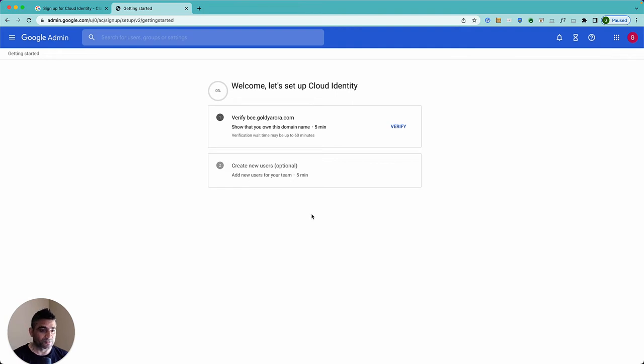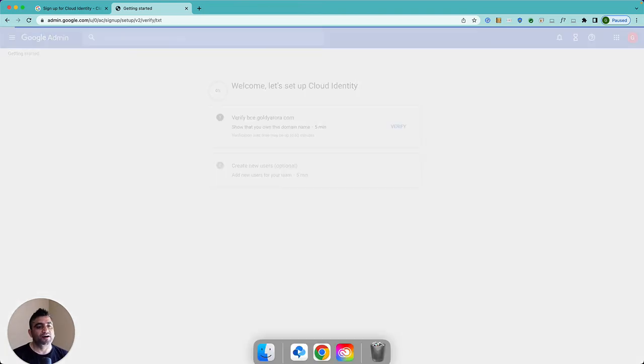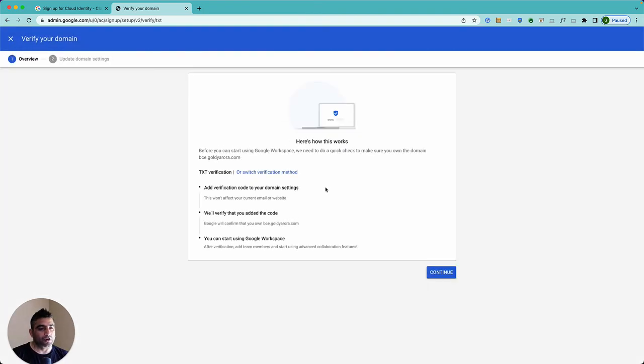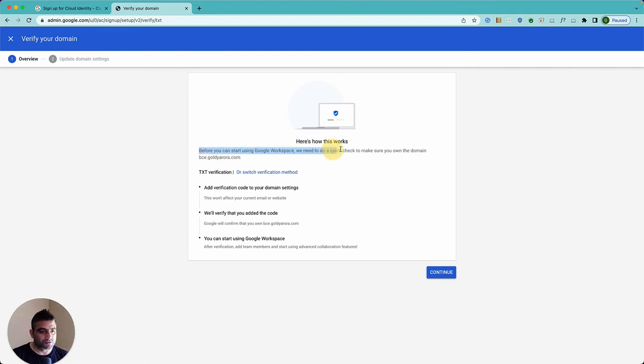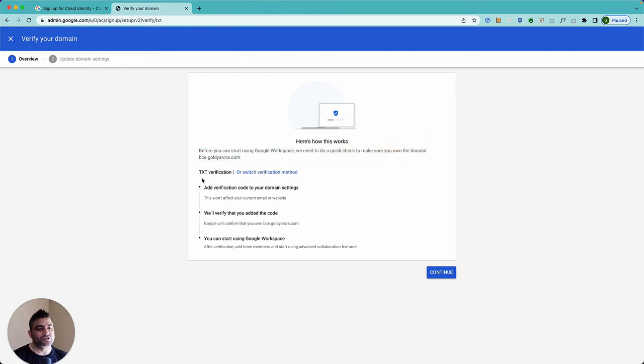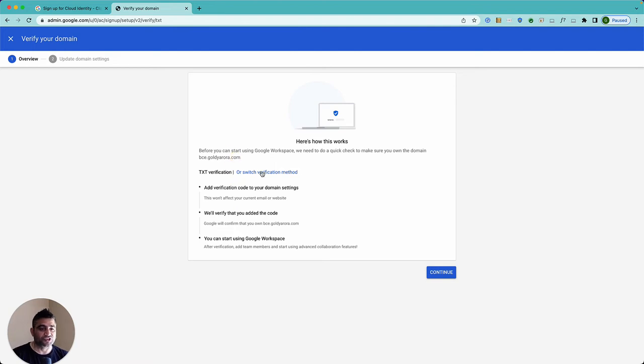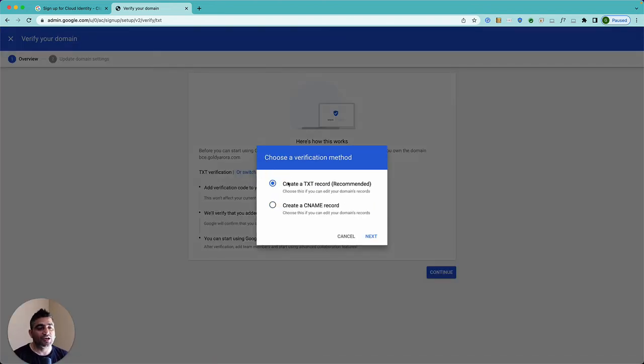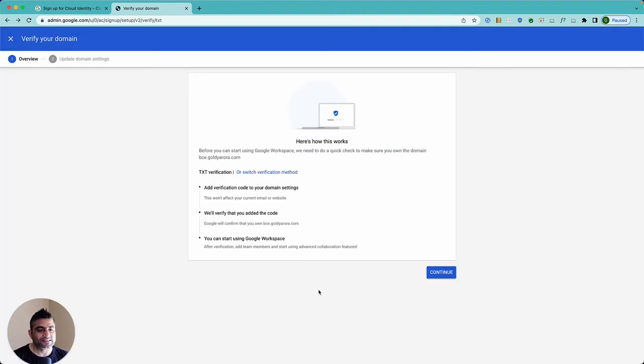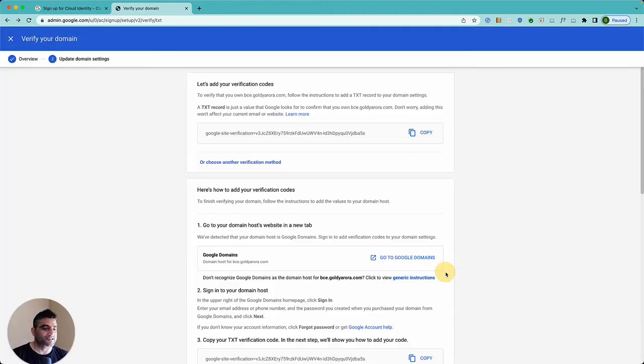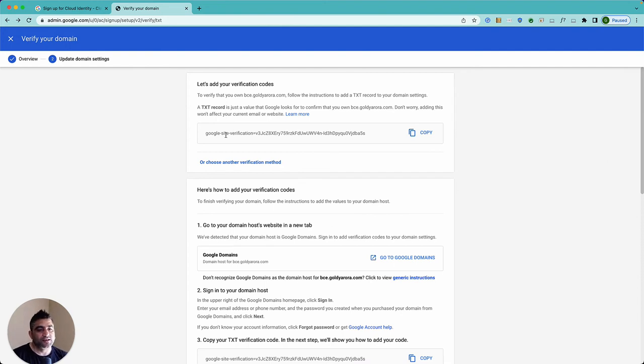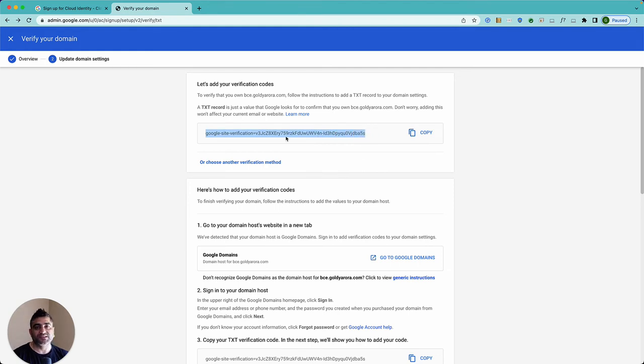And for that I will click on verify. Now Google will detect that this domain might be... before we start using Google Workspace BCE. Okay, so now it shows either I can go with TXT verification which is a DNS based verification or I can click here and switch the verification method. Okay I'm fine with TXT so I'll just keep that selected. Click on continue and now Google says take this string and point bce.goldeeror.com to this string.